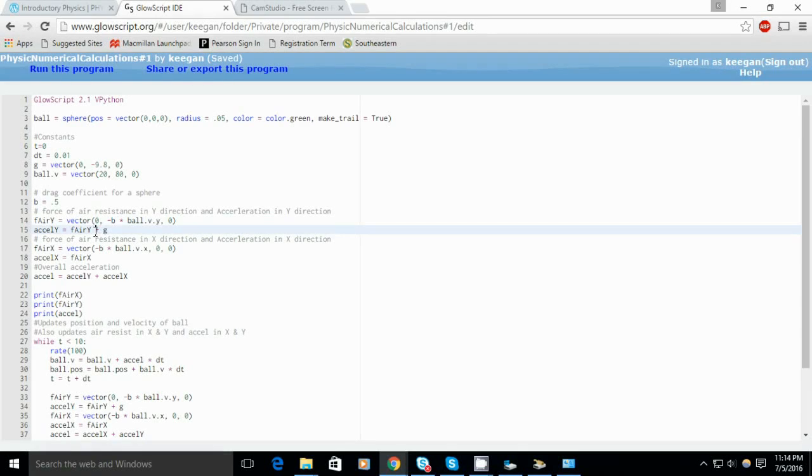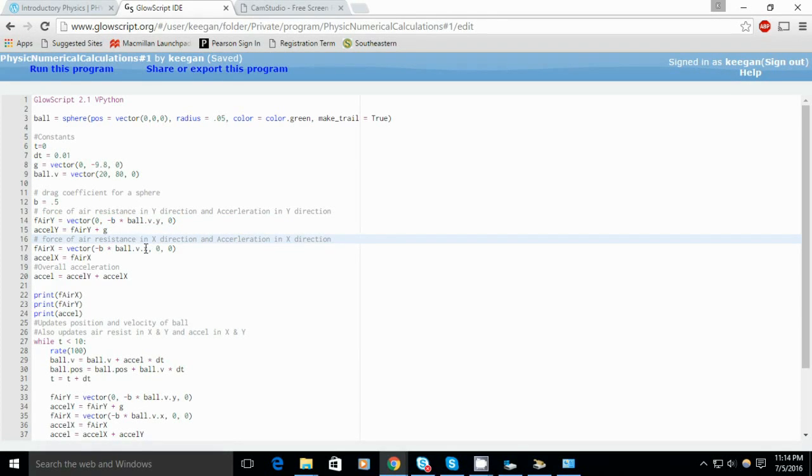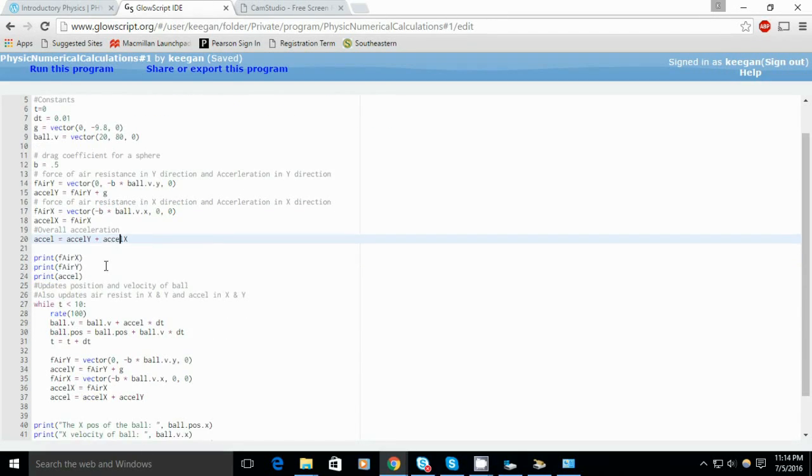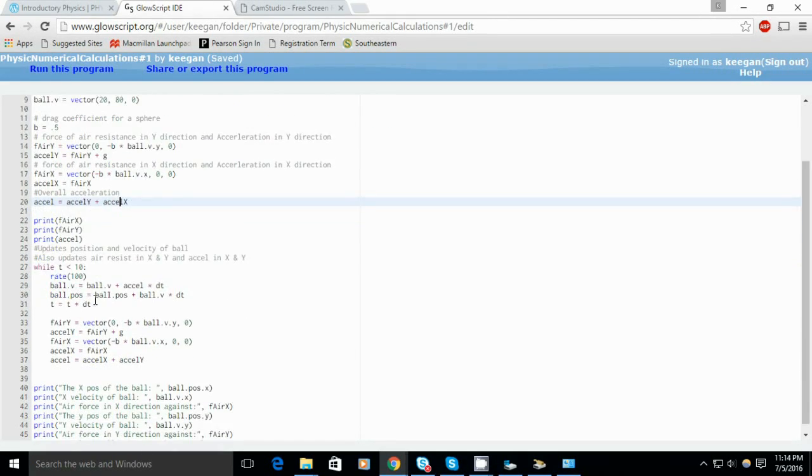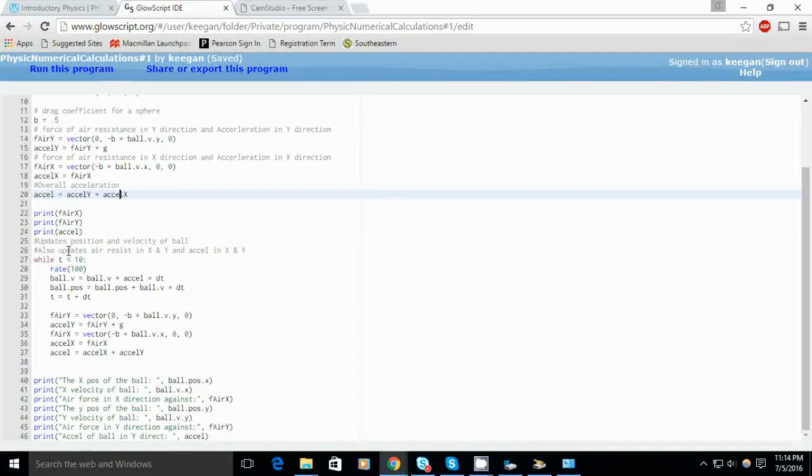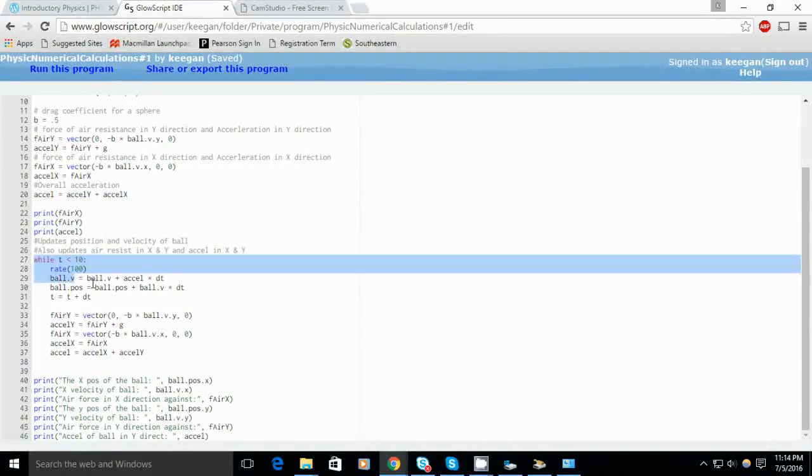Then I calculate the air force in the y direction and the acceleration in the y direction with air drag considered in the equations. I do that for both the x and y directions.